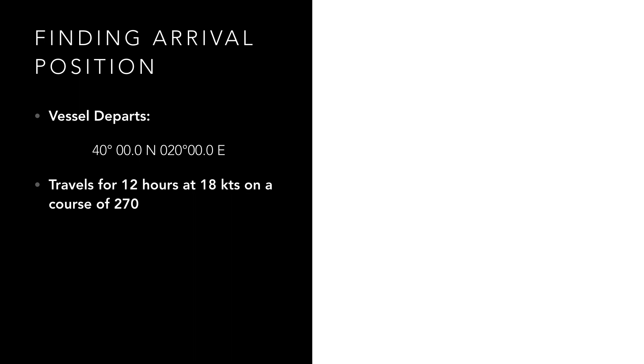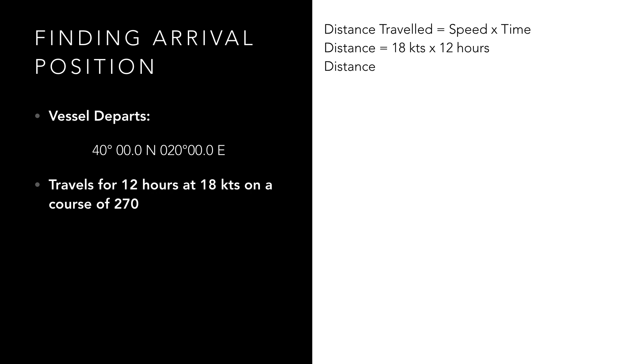Step 1 is to work out the difference in longitude which is equal to the departure divided by cos latitude.